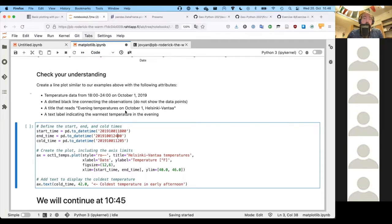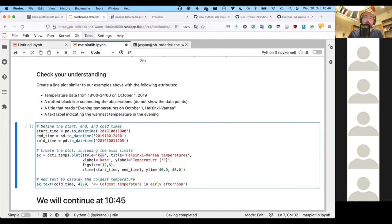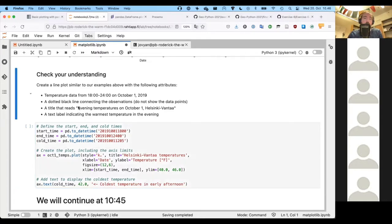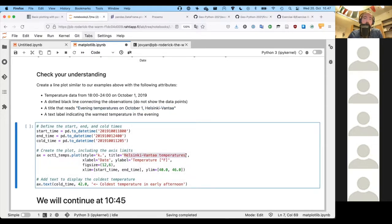We're asked to use a dotted black line to connect the points, so we'll take away the 'o' because we don't want to show the symbols, make the 'r' into a 'k', and then if we do 'k:' we'll have a dotted black line. We also change our title to 'Evening Temperatures on October 1st' and paste it in where the title was previously.